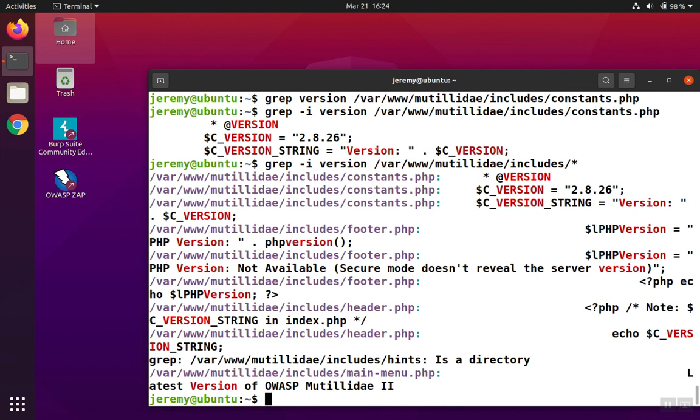There are actually other files that contain the word version as well. Some are lowercase, sentence case, and uppercase, and because of the dash i, we were able to recover all of those.